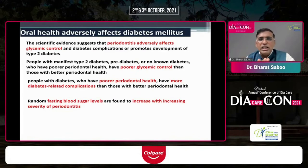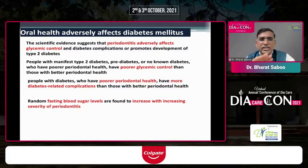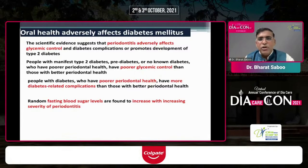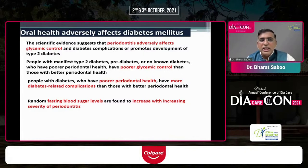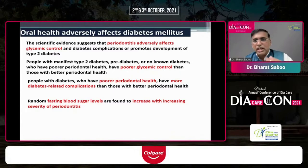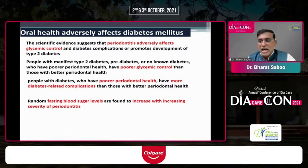Now, how does oral health adversely affect diabetes? Periodontitis adversely impacts glycemic control, as shown by various studies. Patients who have periodontitis have poorer glycemic control, more diabetes-related complications, and higher fasting blood sugar levels. Not only is glycemic control worse, but the complications of diabetes are also more prevalent in those with poor periodontal health.